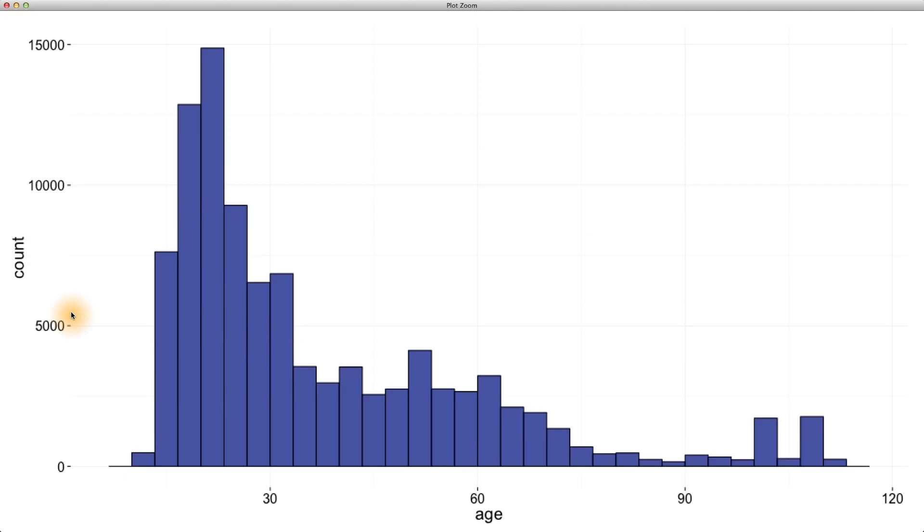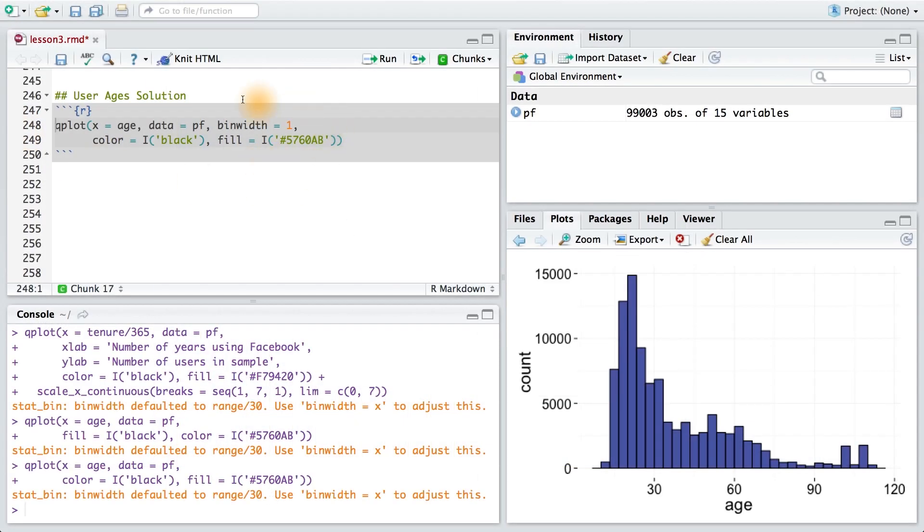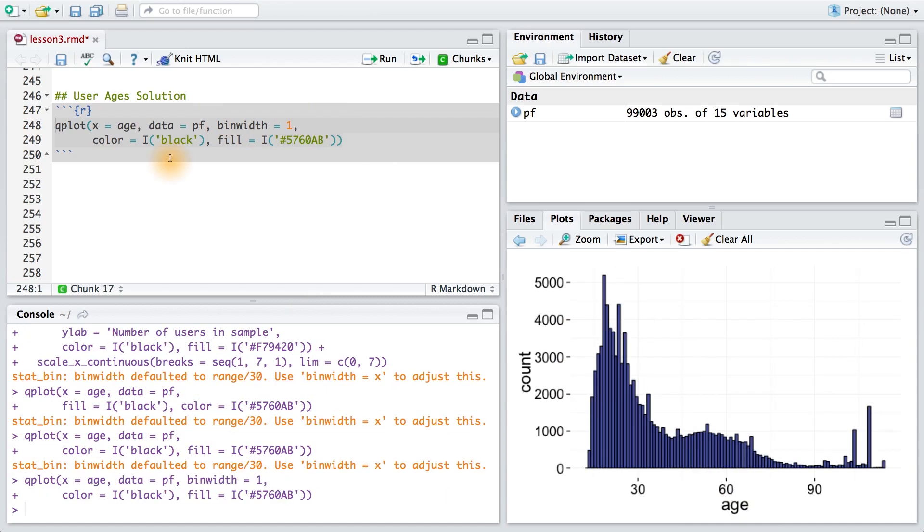You might have tried a variety of bin widths, and in this case, I think a bin width of one is the best. Let's add that in here. I chose a bin width of one since it makes sense when we're going by years or ages. This gives me a histogram of counts of users by individual years, so I can get a finer view of the data for, say, 25 years old.